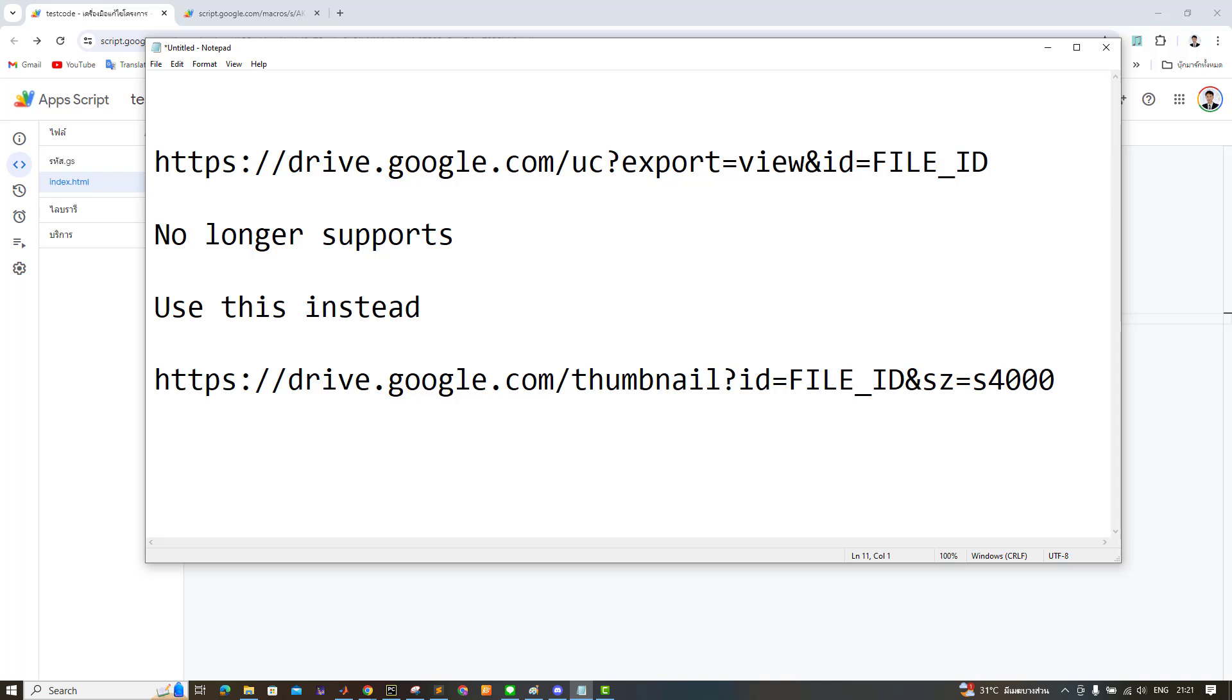Many people use Google Drive to store image files for display on their websites. Typically, we would use a URL with the following format to reference these image files. However, Google no longer supports this method of file access.